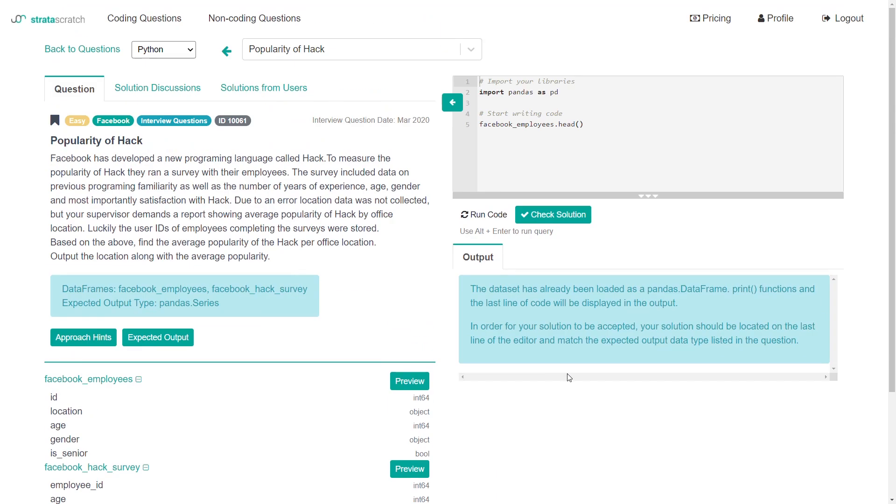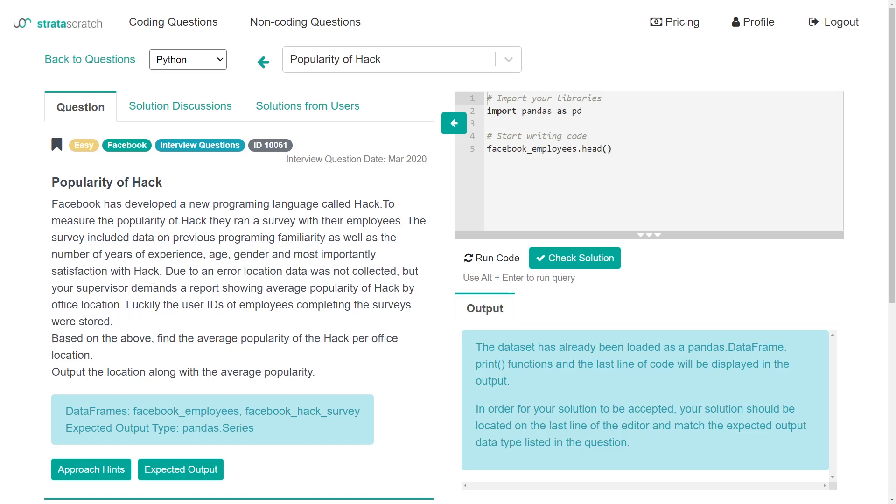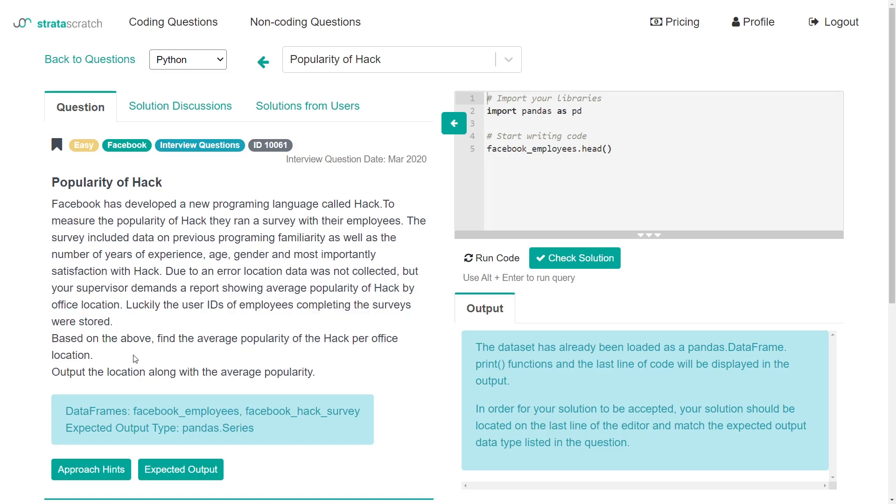I'm going to go back to questions. I already have a filter in place. I'm going to do this next one, popularity of hack. This is available - I have a link in the description to this question. Let's see what it's about. Facebook has developed a new programming language called hack to measure the popularity of hack. They ran a survey with their employees. The survey included data on previous programming familiarity, as well as the number of years experience, age, gender, and most importantly, satisfaction with hack.